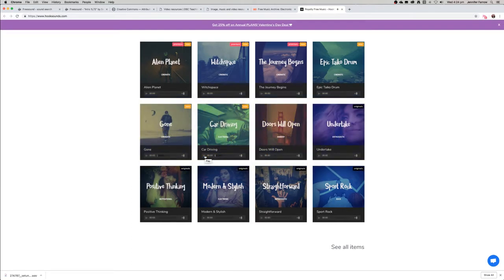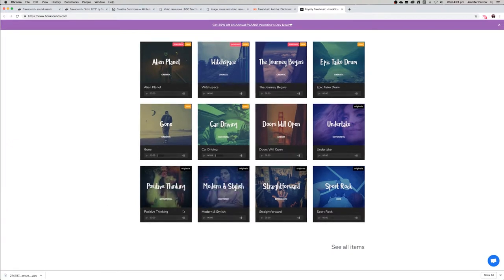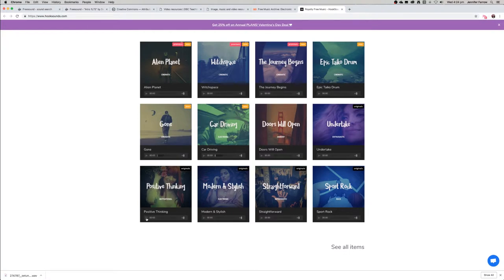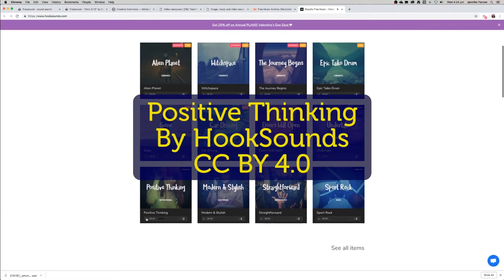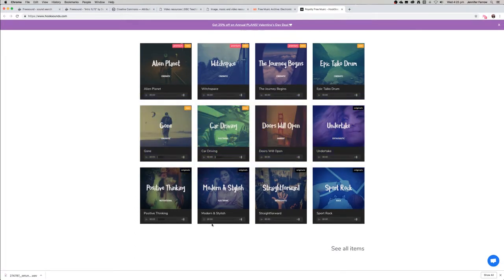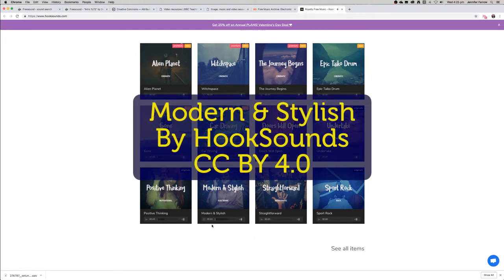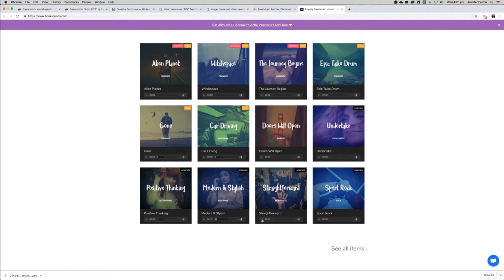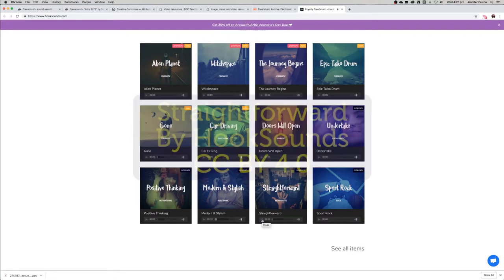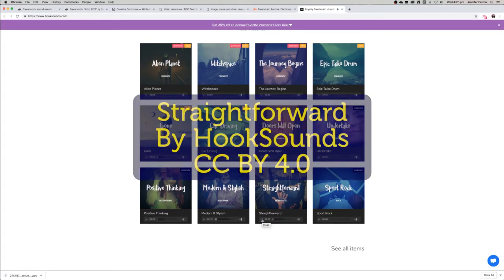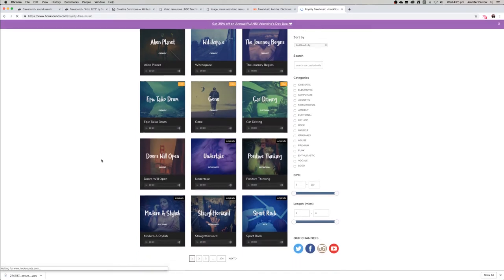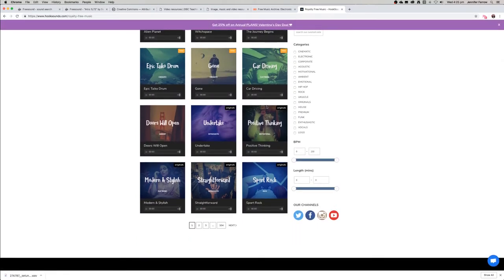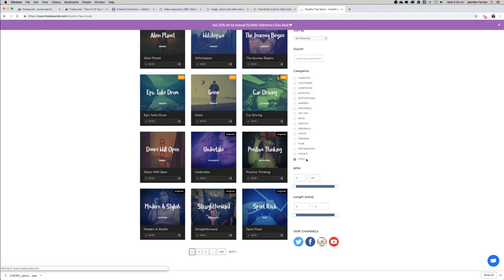One way to narrow down your search is to just look at the genres that they have for each clip. This one says motivational. It's a little bit too motivational. Let's try electronic. You might want to use one of these categories to narrow down the search. I'm just going to click on logo and see what comes up.